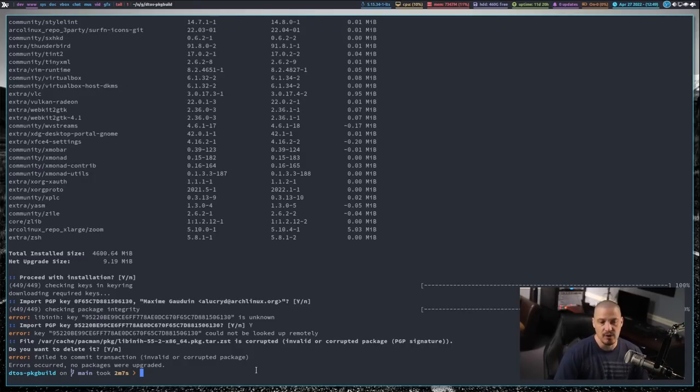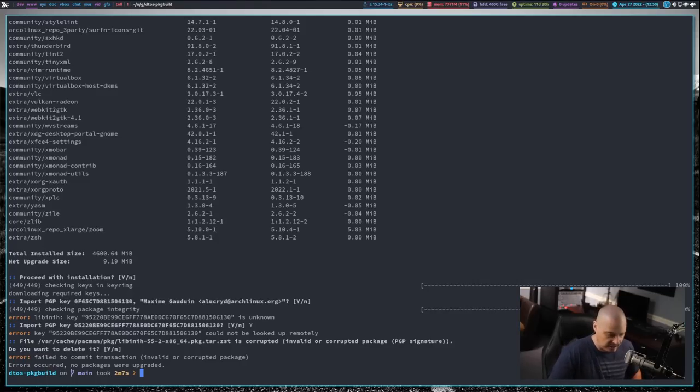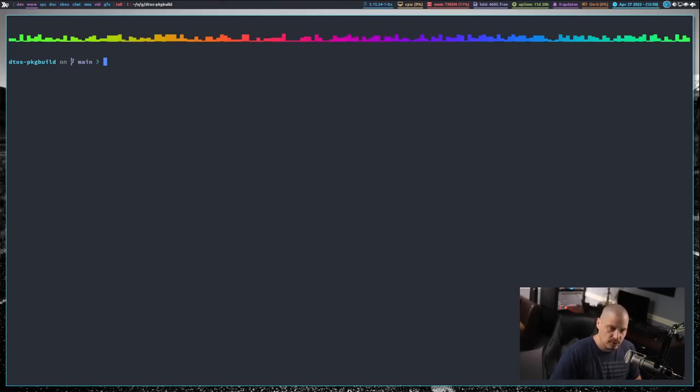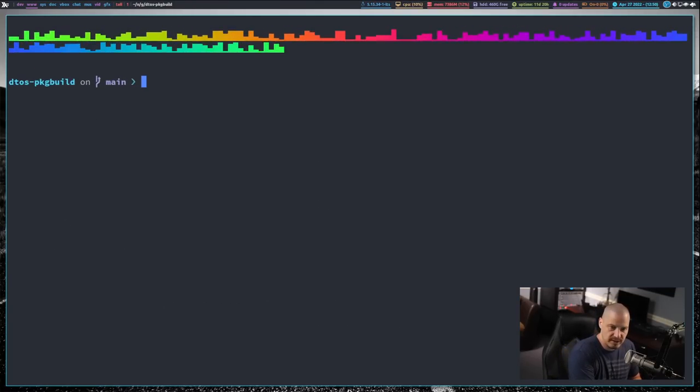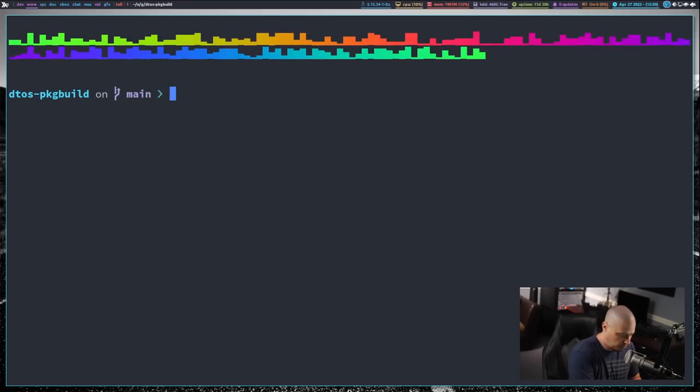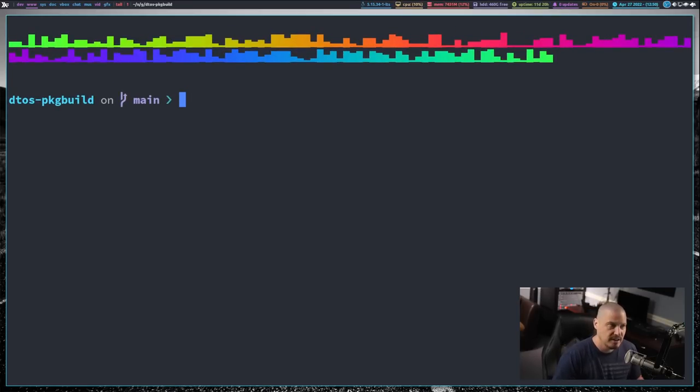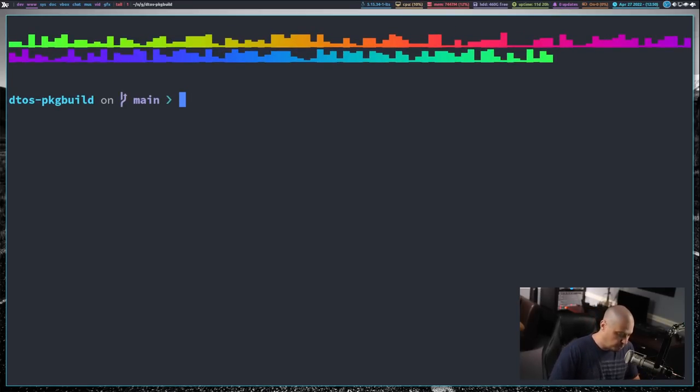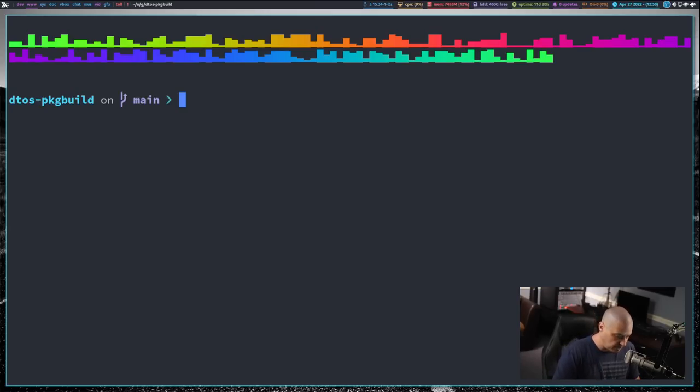How do you solve this problem? Having been around for a while, this is not the first time I've had this issue. So I actually do know the error here. I'm going to clear the screen and zoom in. What you need to do anytime you run into this invalid or corrupted PGP signature problem is you need to actually update the Arch Linux key ring before you do your update.